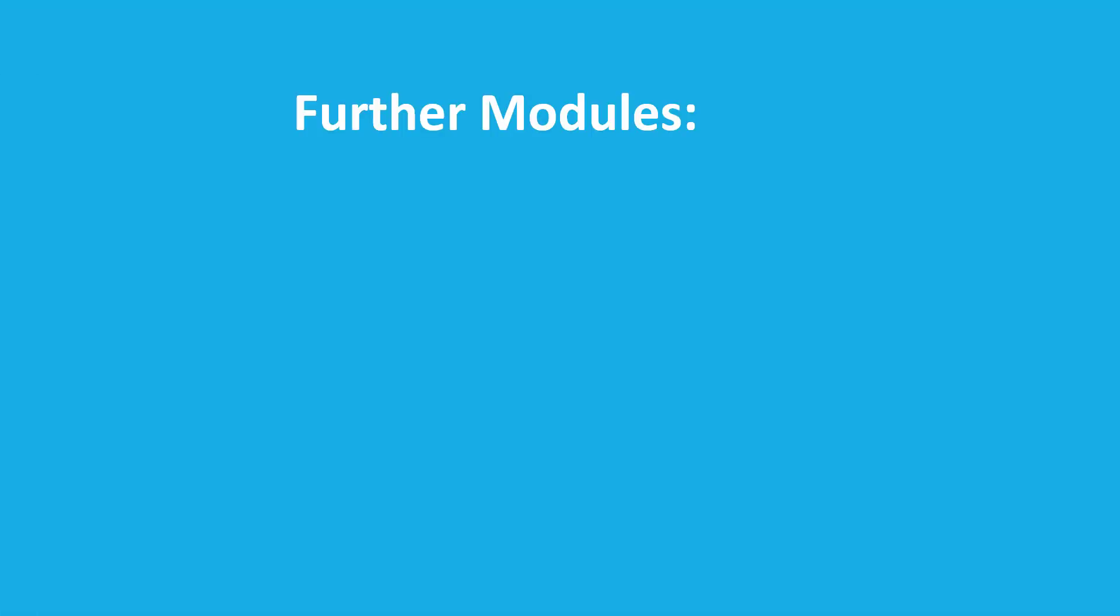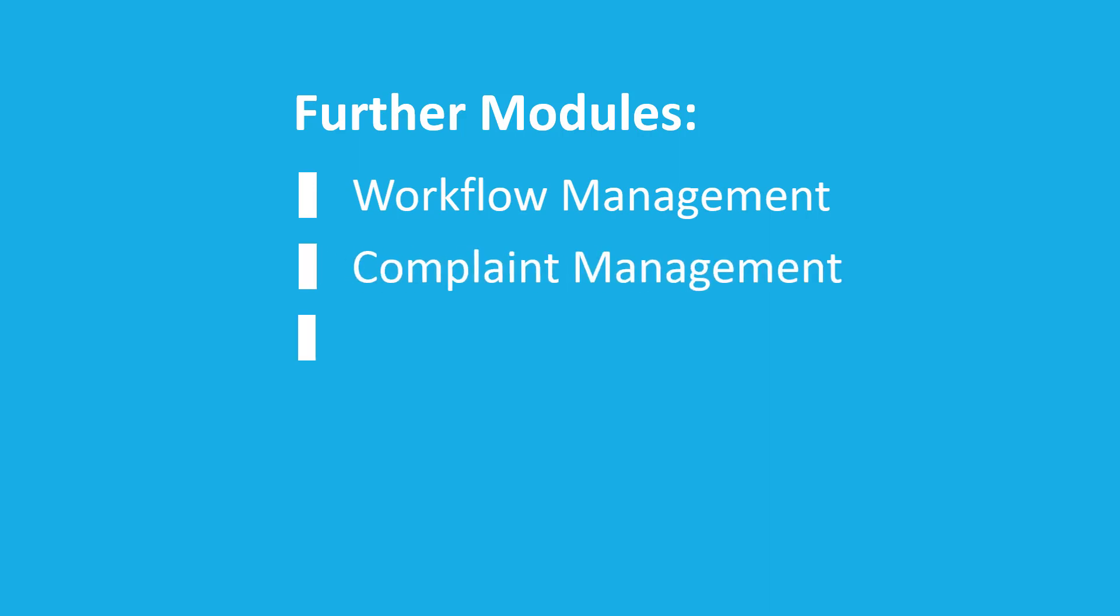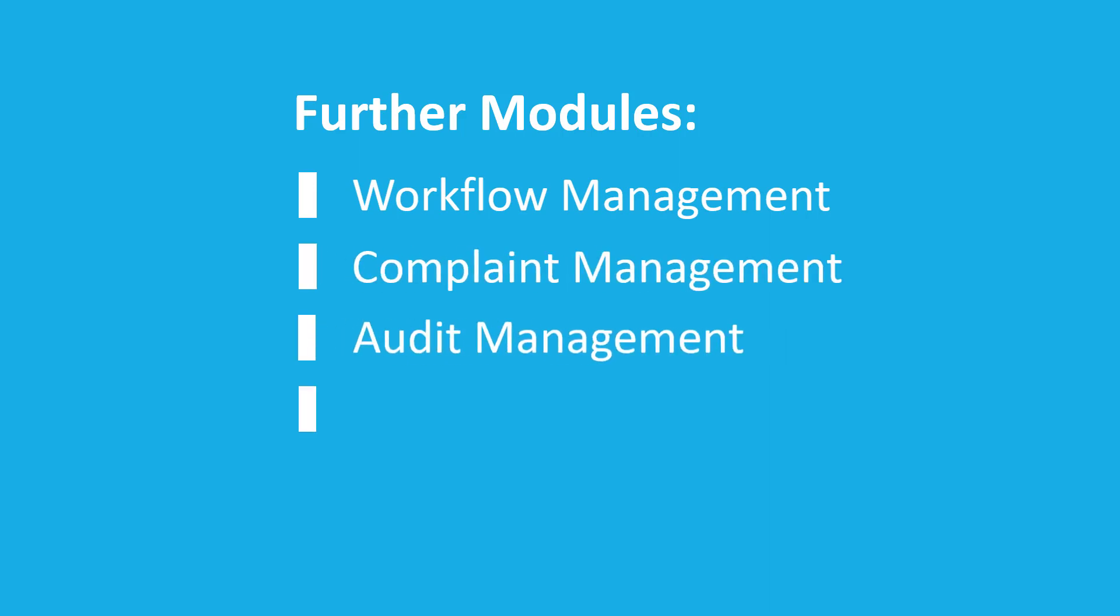With the additional modules, SmartProcess also supports workflow management, complaint management, audits and other QM applications.